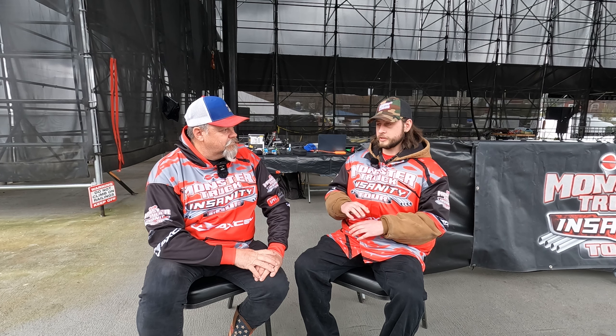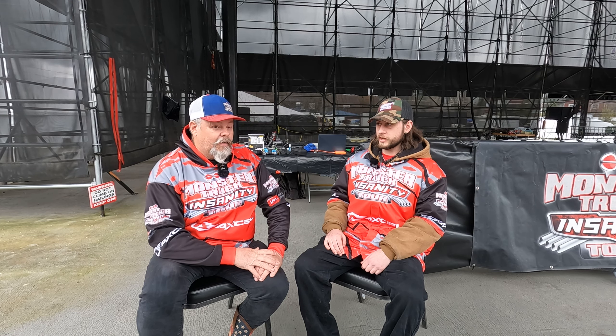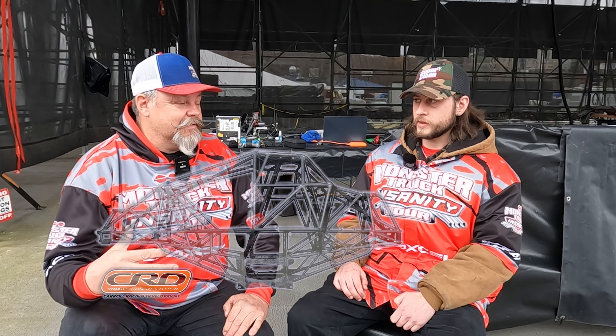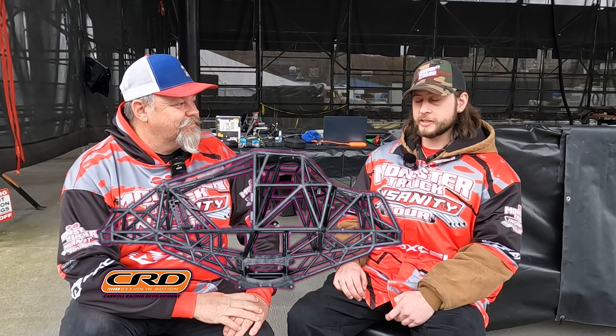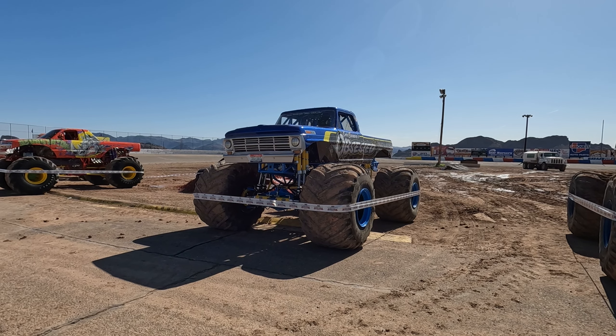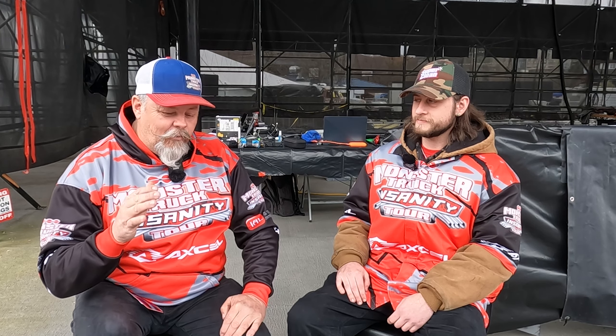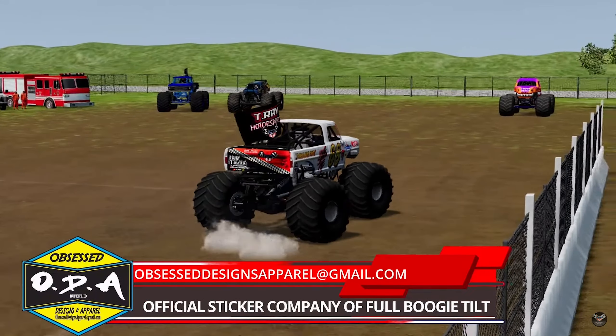Then eventually some guys put together the CRD mod, and that just blew up — that was the most downloaded mod BeamNG has ever had. Please explain what a CRD is. CRD is a chassis — the chassis of the monster truck most commonly used by Monster Jam. We've got Eric Swanson back here with a brand new CRD, and it's just the top-of-the-line chassis right now.